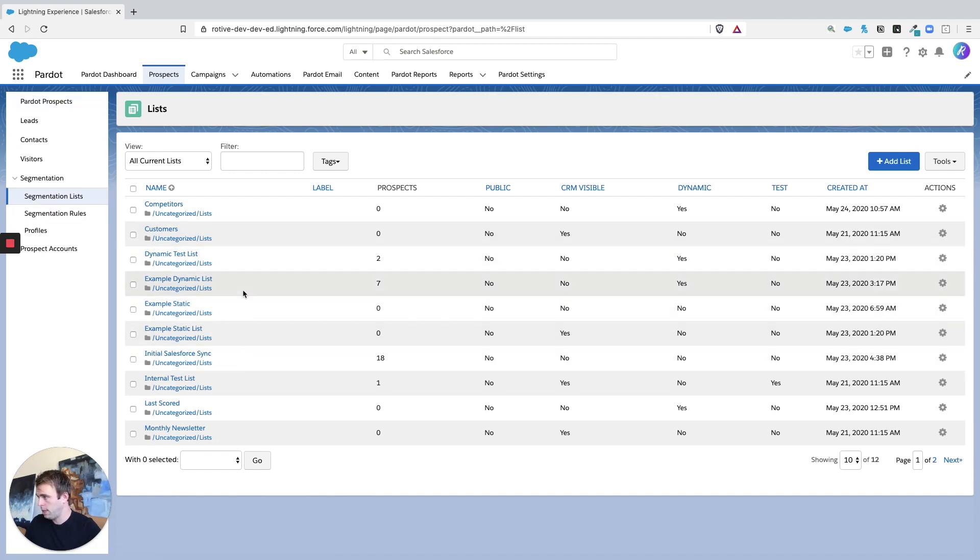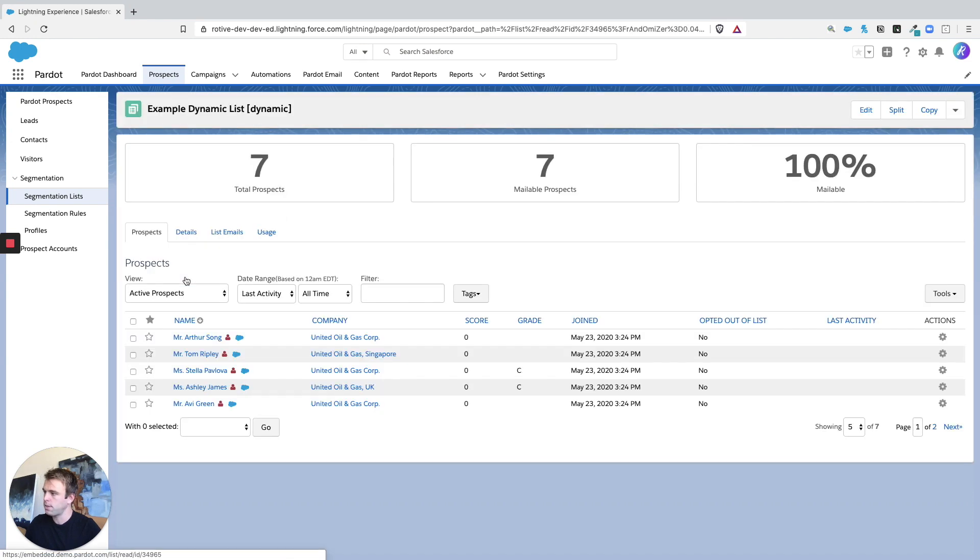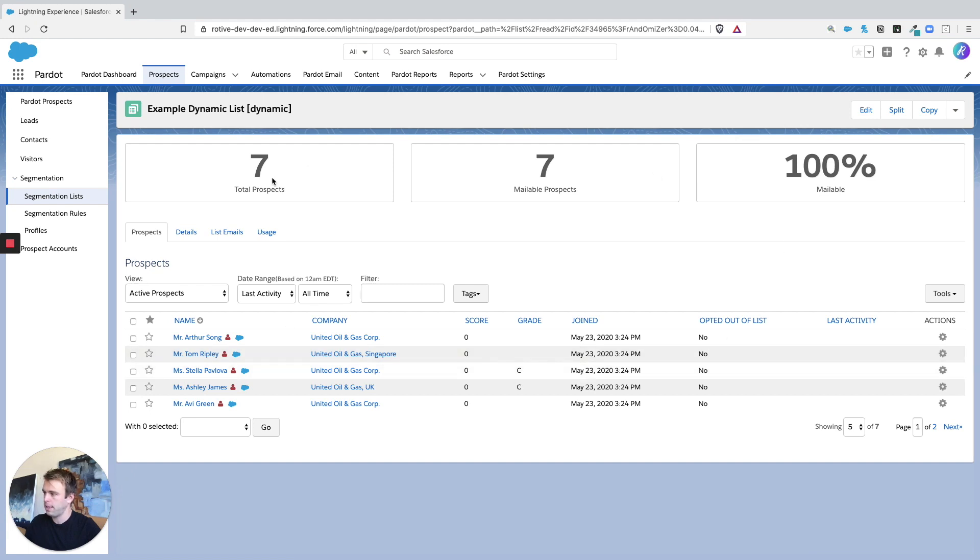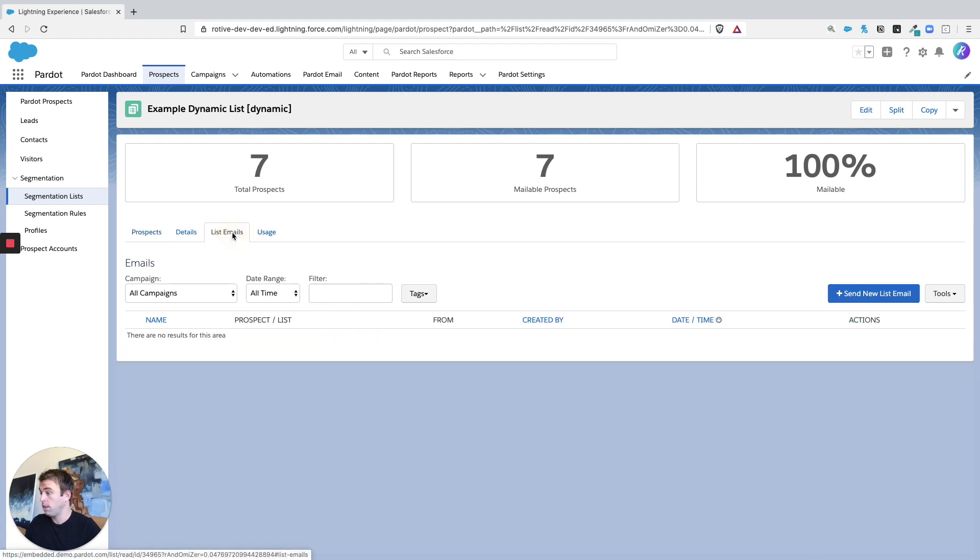In this case, I'll choose our example dynamic list that's got seven prospects on it. And when you're looking at a prospect list, there's a tab right in the middle called list emails.